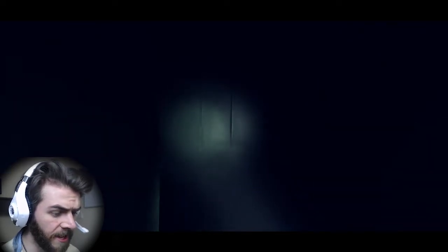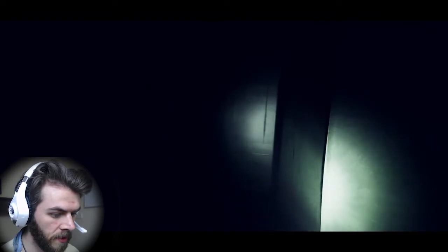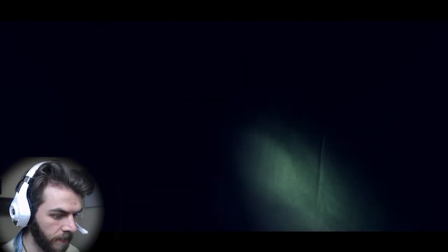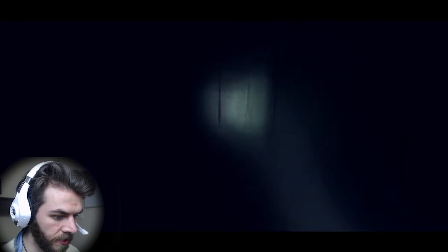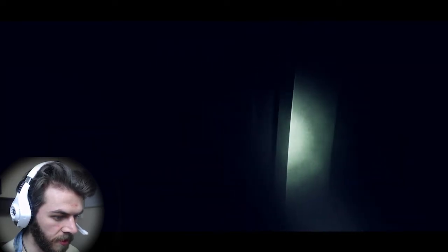This reminds me of that game, the Devil's Corridor, whatever it's called. It was like a deep web game that apparently creates a curse on you. Well, I'm already cursed, so I don't mind being double cursed.